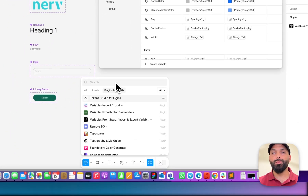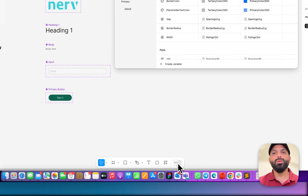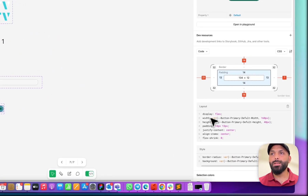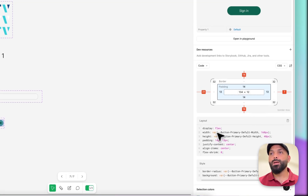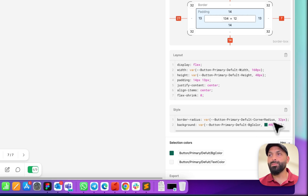Maybe some of you ask: why are you not using Dev mode? Because in Dev mode, if I go there and select this button, I can see the variable — the final one. That means it looks like I've already exported to JSON code. After that I convert this JSON code to CSS, so I can see this button has some variables — for example, button primary default width, height, and corner radius.